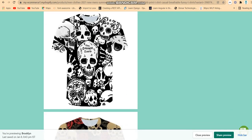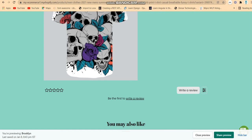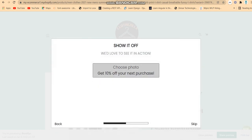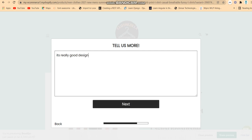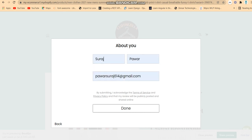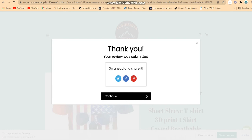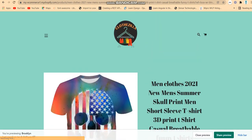If you want to write a review, you can click on it. It asks how you would like to rate it — you can select a star rating, choose a photo, and submit. Once done, you click 'Done' and you'll see a message: 'Thank you, your review has been submitted.' Then you can continue.